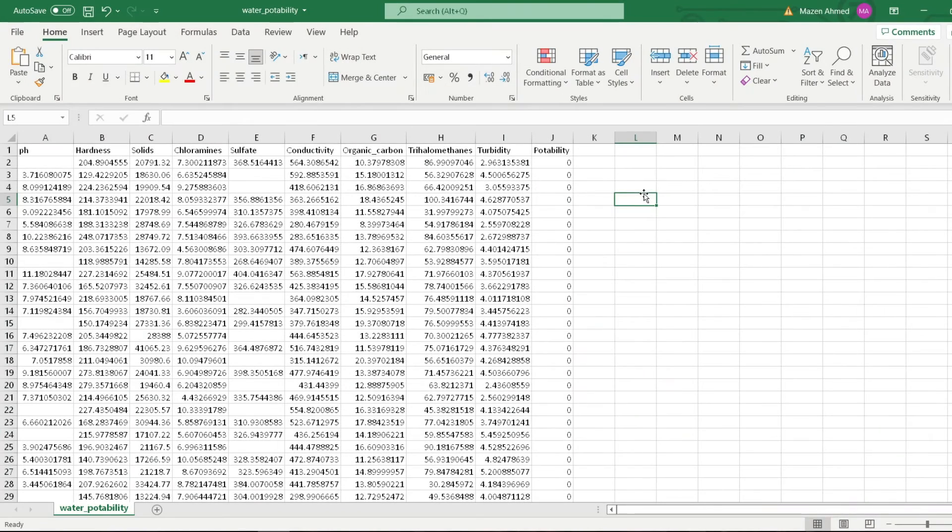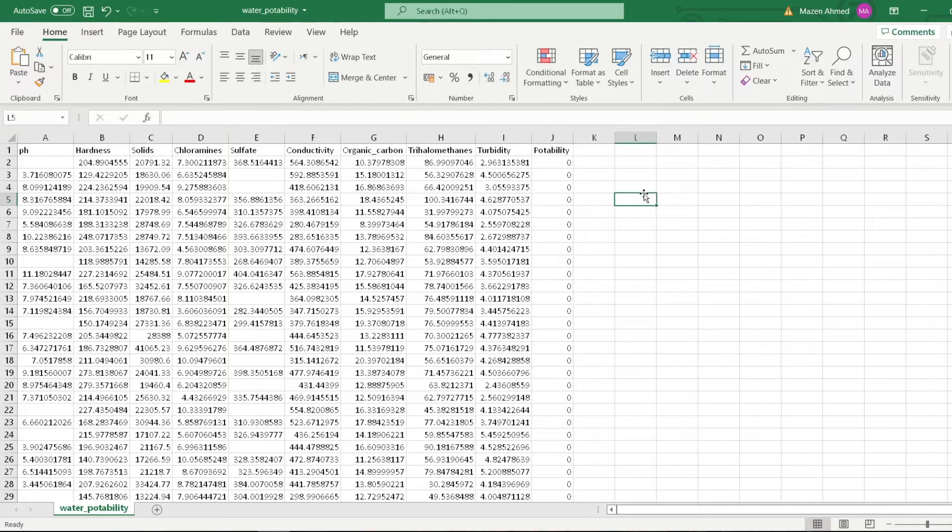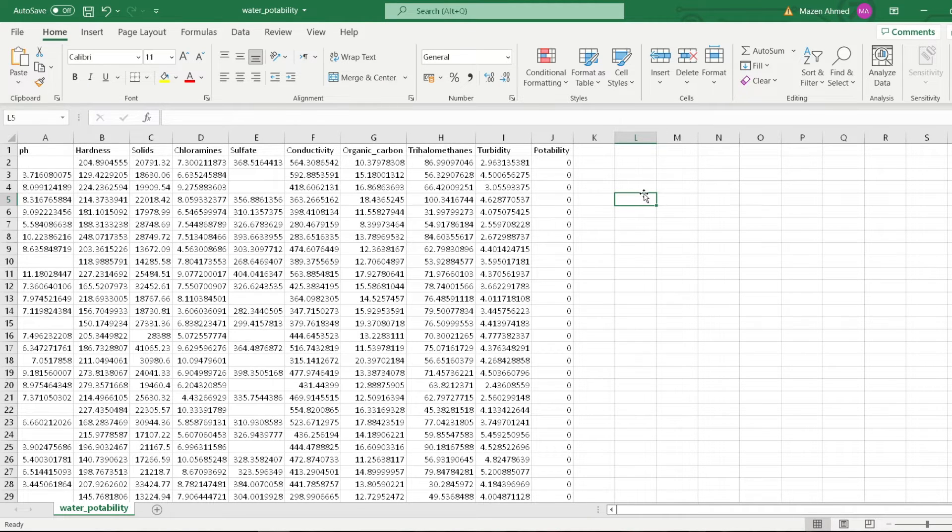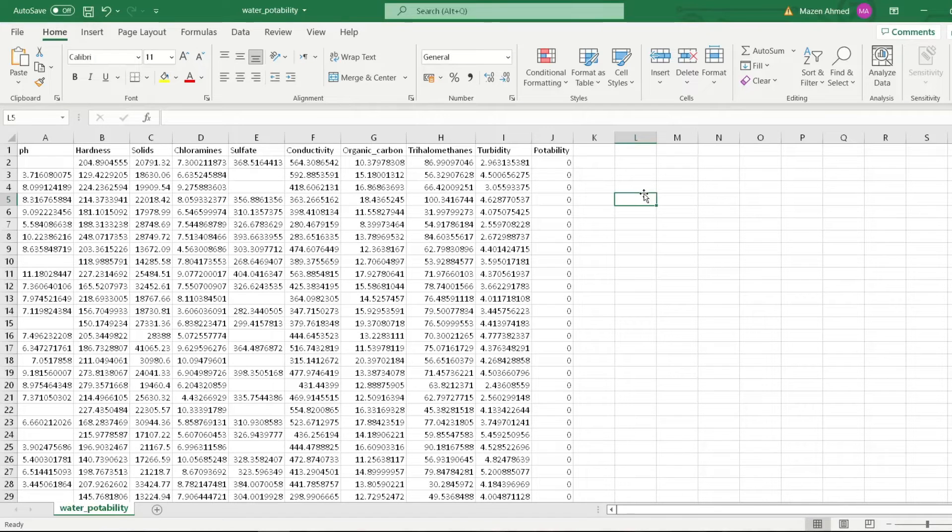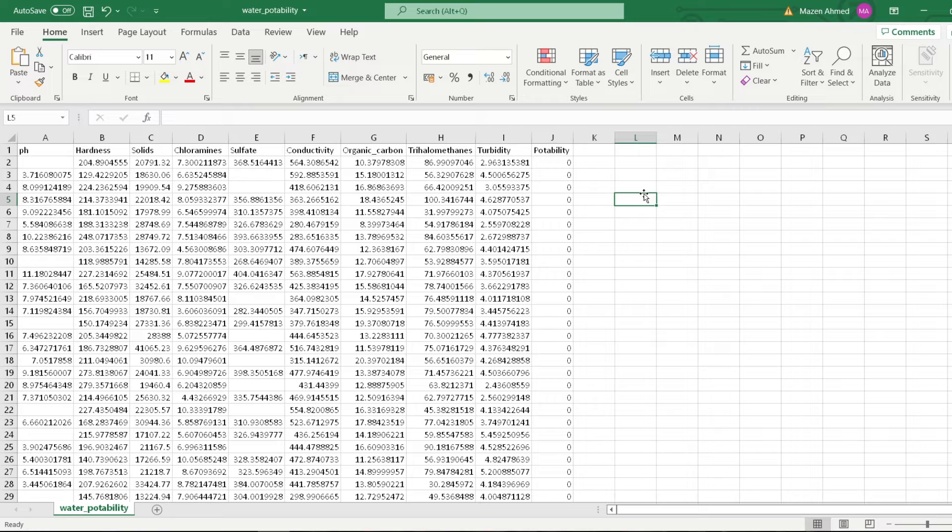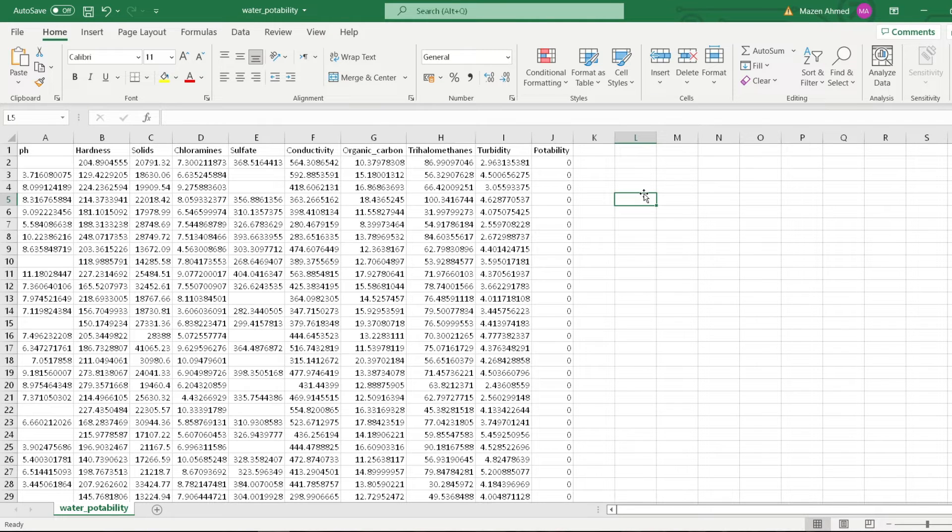The objective of this project is to build a model that predicts the potability of water. By potability, we mean whether the water is safe and clean to drink. The inputs of this model are the pH of the water, the hardness, solids, chloramines, sulfate, conductivity,